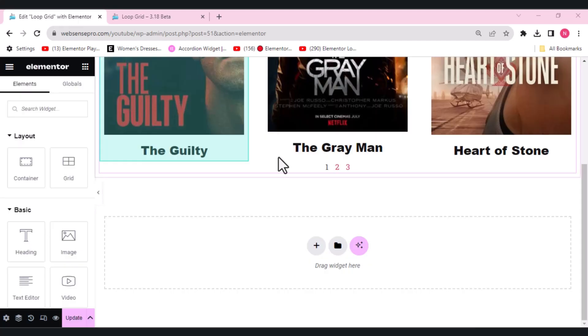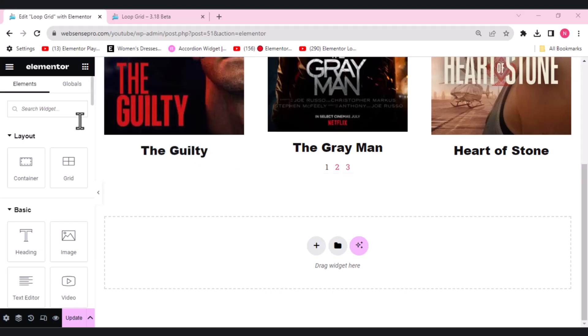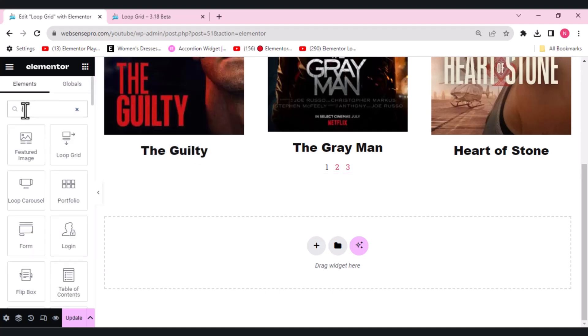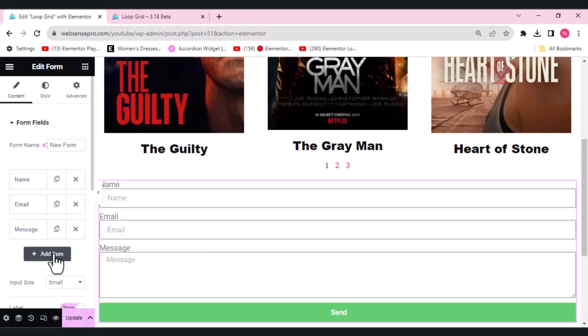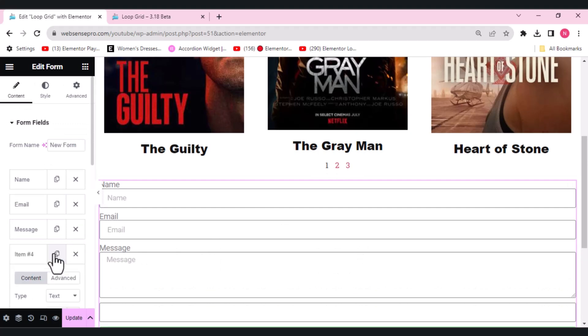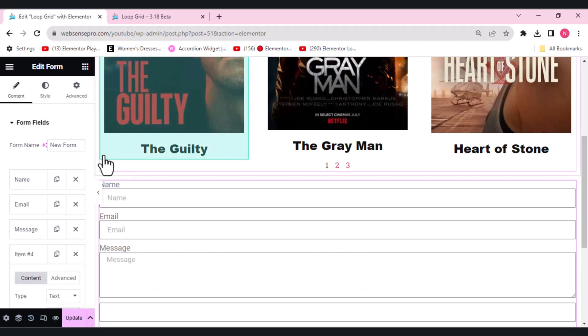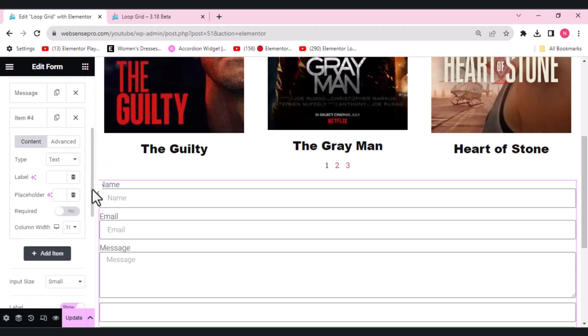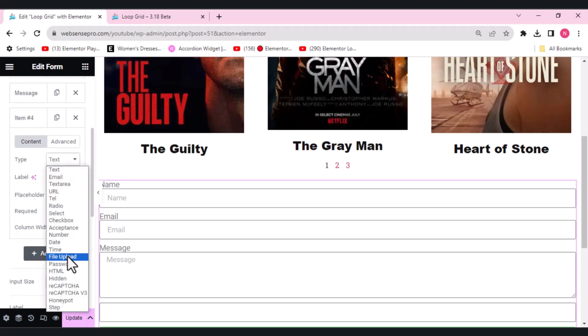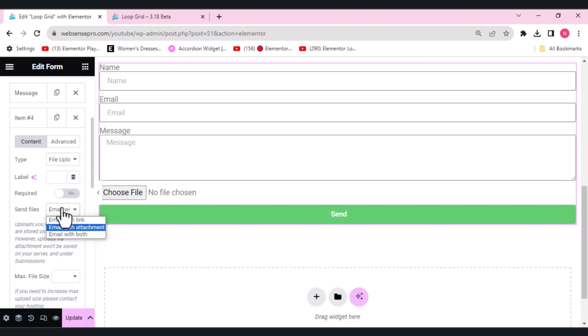The next update we have is attachment in forms. What I'll do is search for a form widget and drag it like this. I'll choose the add item option here, scroll down. In type you can choose file upload. Previously files were stored on your site server which could impact your site's available hosting space.